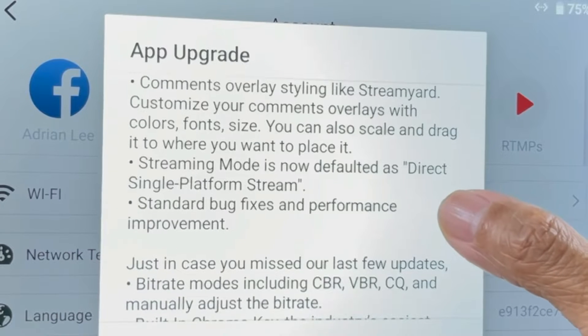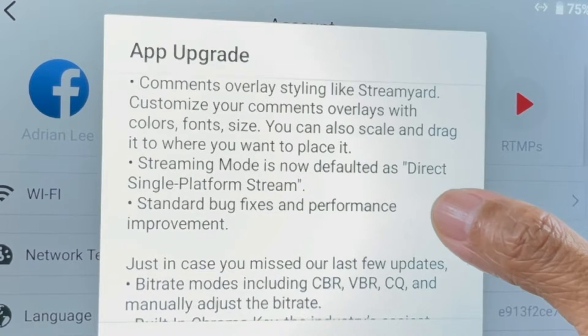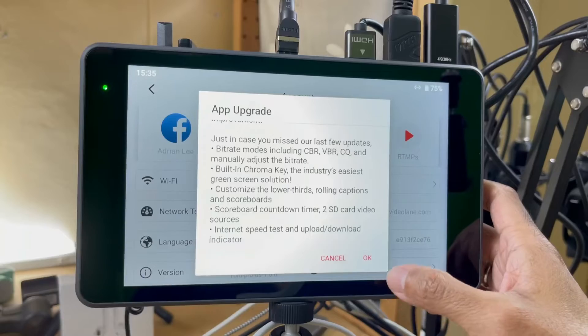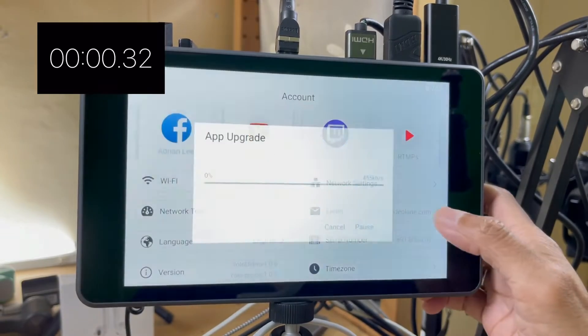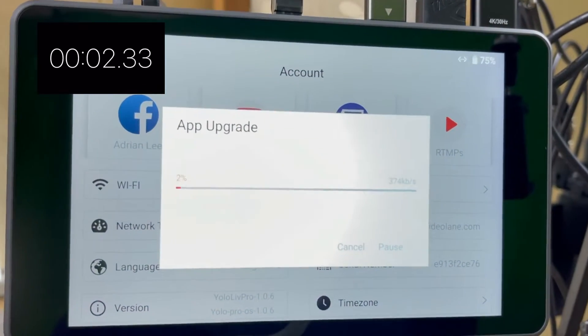The third one: streaming mode is now defaulted as direct single platform stream. Let's tap on okay — it's upgrading now.